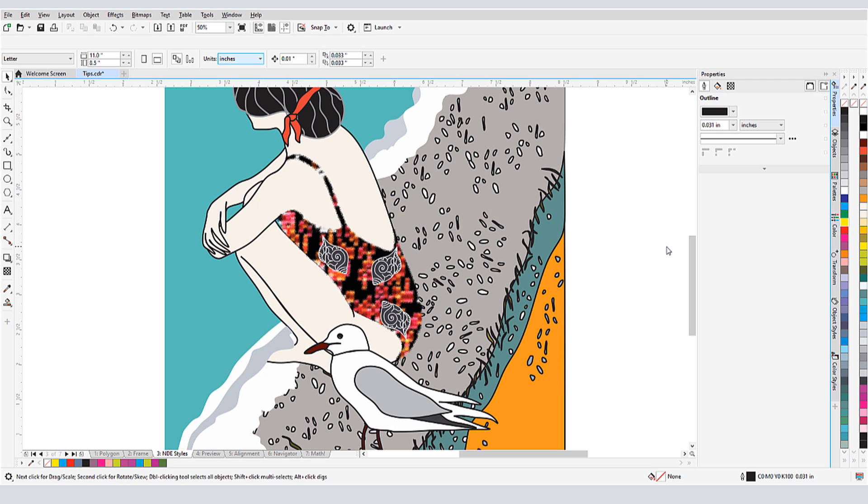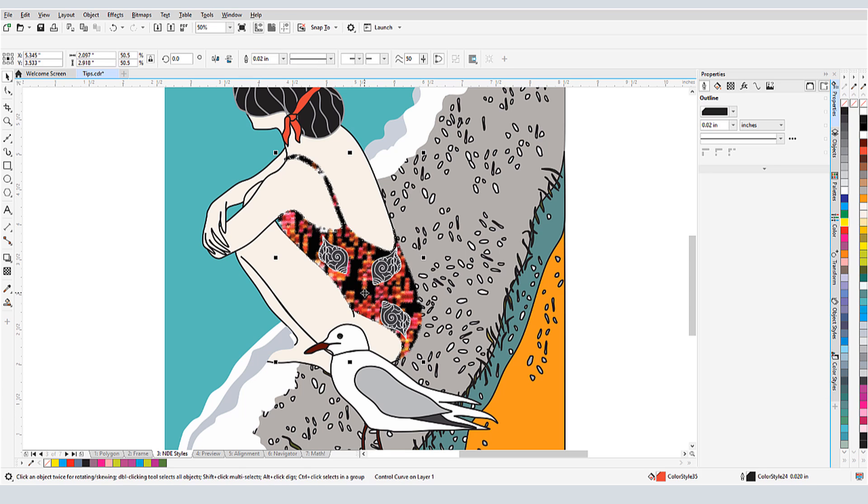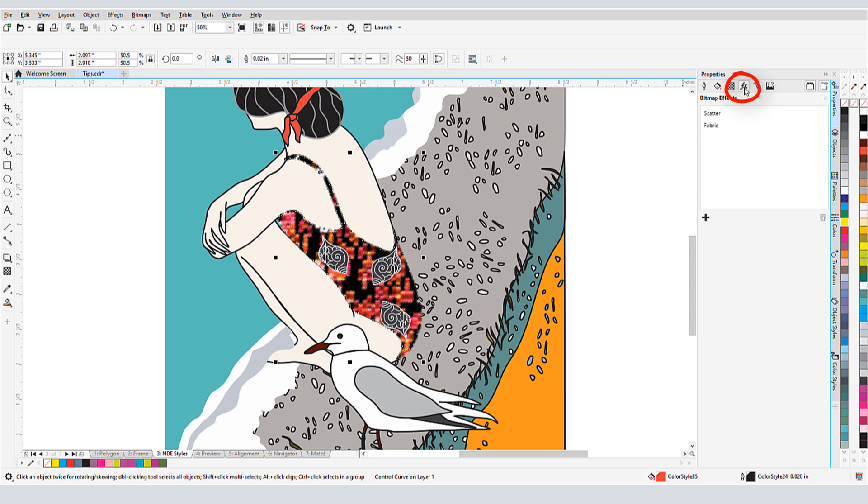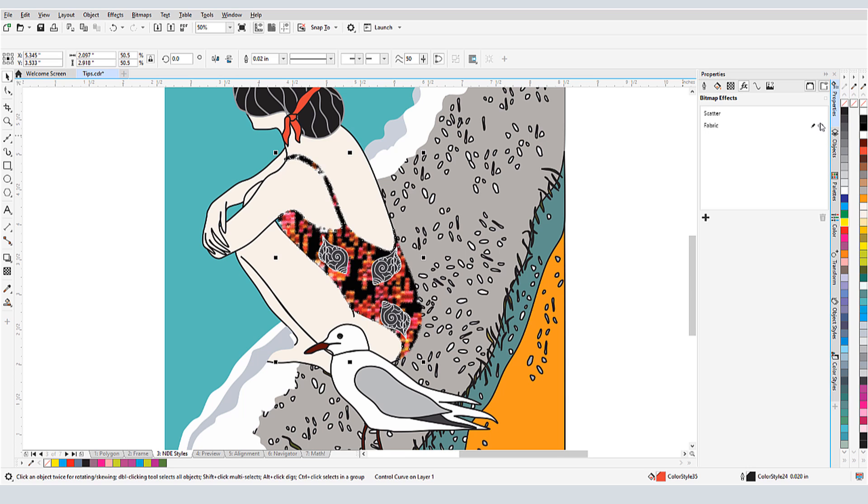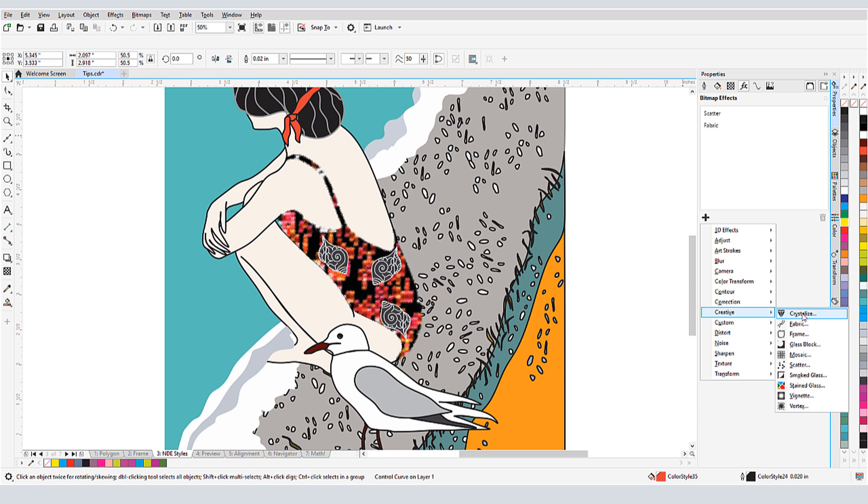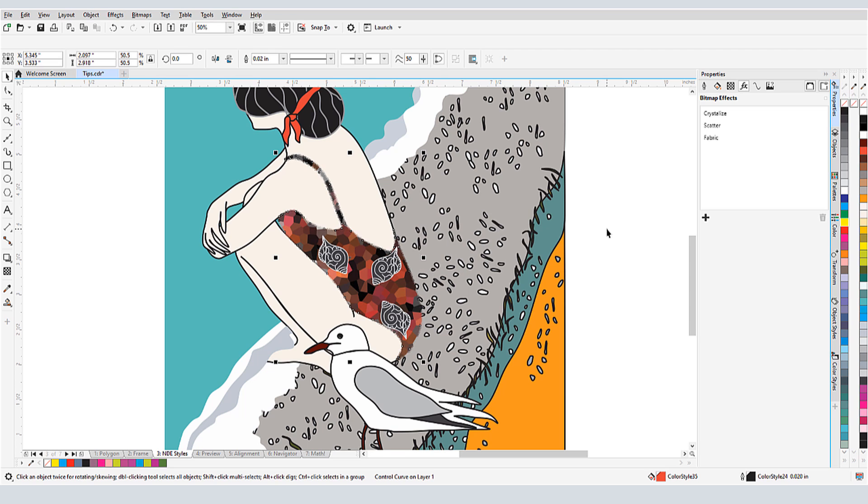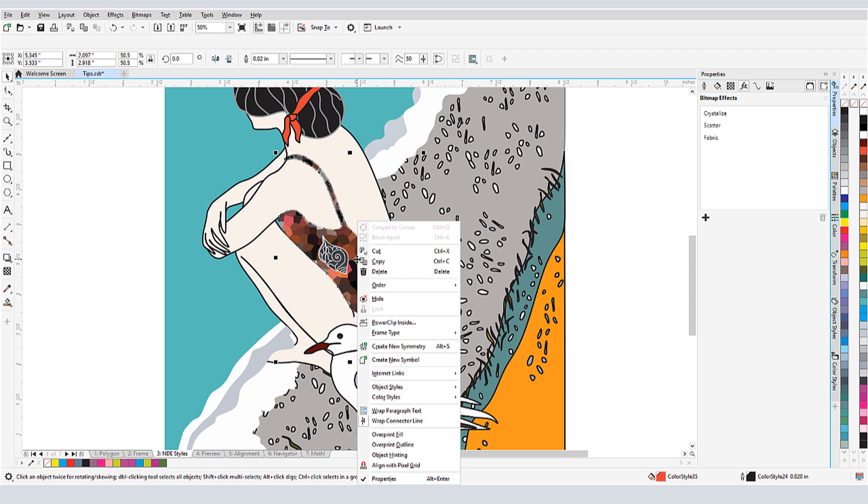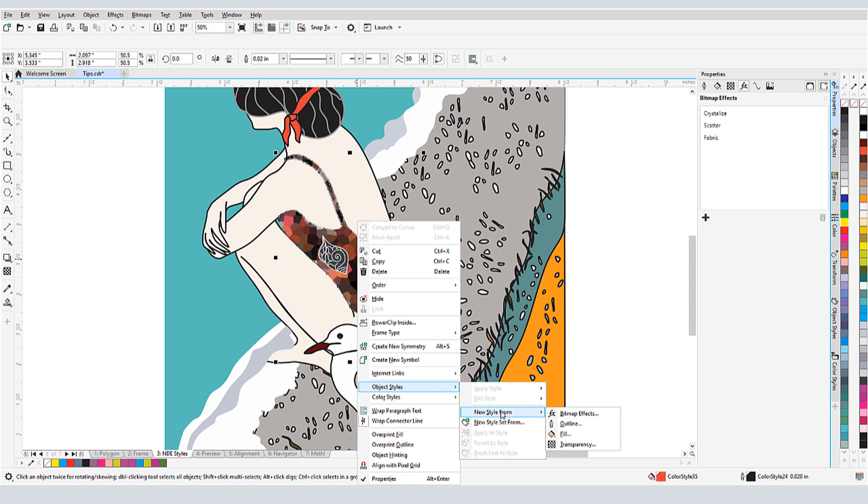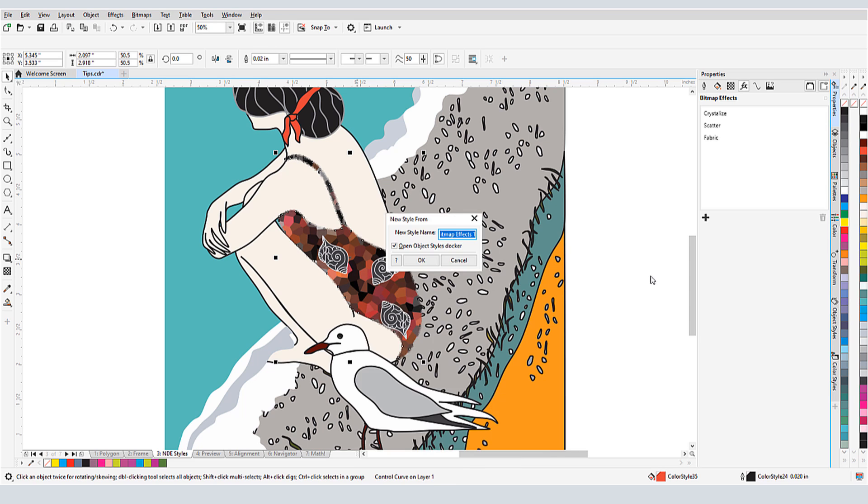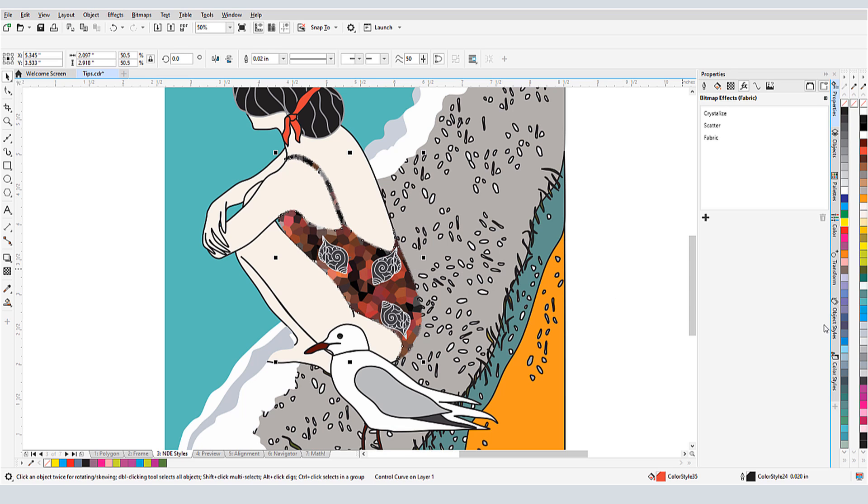NDE, or non-destructive effects, are effects I can add to an object that can be turned on and off, rearranged, etc. These are listed in the Properties docker by clicking the FX tab. The swimsuit in this example has a few effects already added, and I'll click the plus sign to add one more. To save these effects as a style for use in other objects, I'll right-click on the object and choose Object Styles New Style From Bitmap Effects. I'll give this style a name, and now I can see this style in the Object Styles docker.